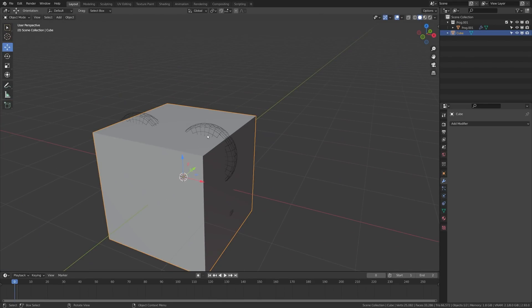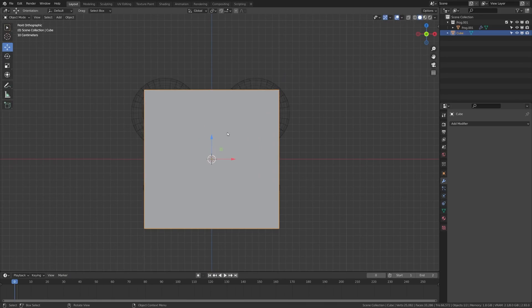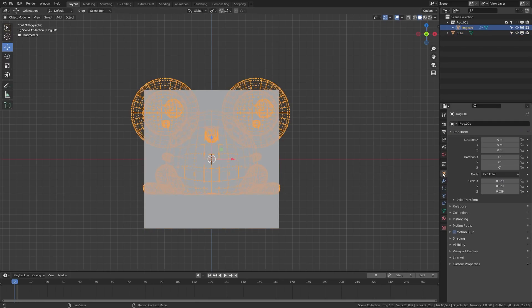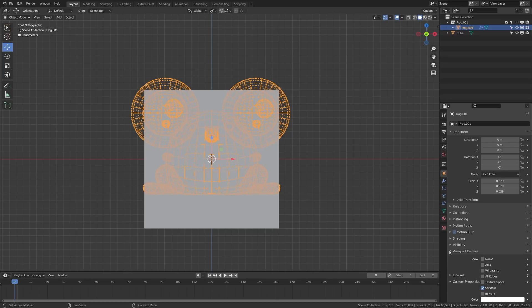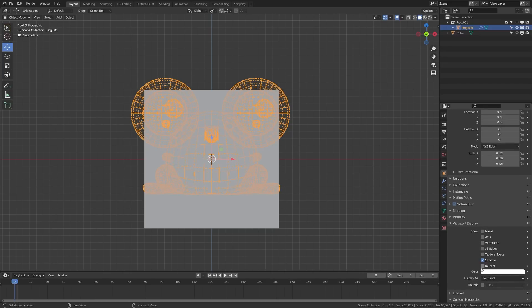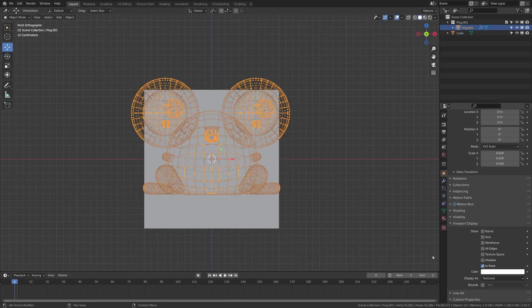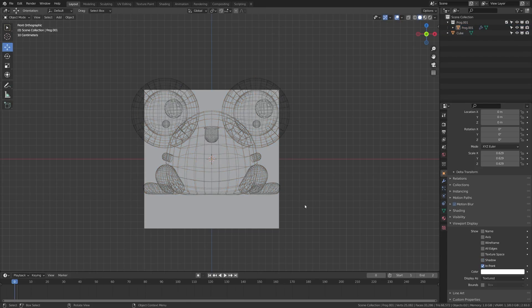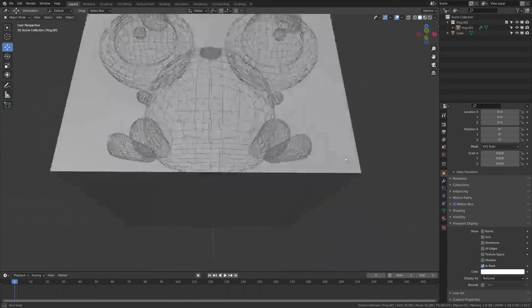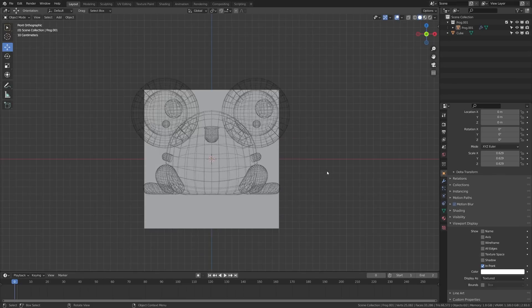But what we want is for this to always appear in front of our object. So what I'm going to do is tab into the front view there and I'm going to select our object. I'm going to come up here to the object properties tab. Then I'm going to come down here to the viewport display, twirl that down. We're going to check in front and we're going to turn off shadow. So now wherever we rotate, this will always be in front so that we have it as a reference.